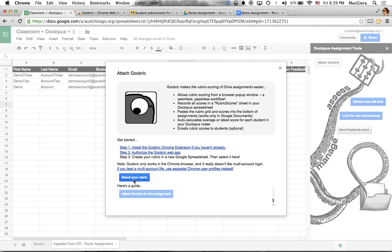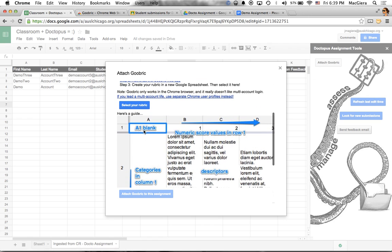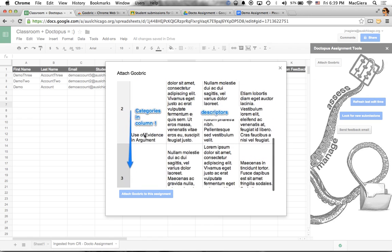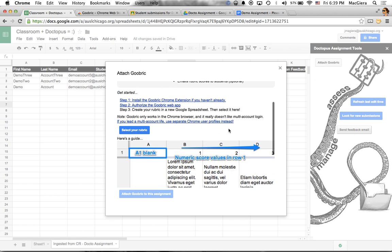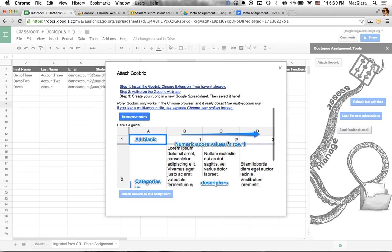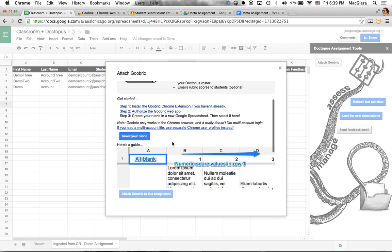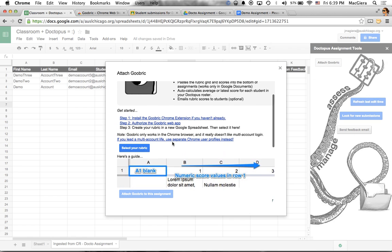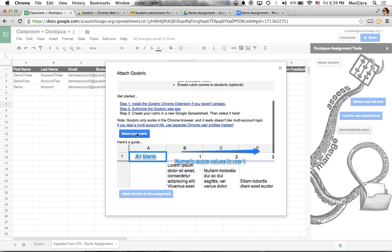So now I can select my rubric. There's some rules for how you create the rubric. You have to have whole numbers in the first row. The categories go in column one. You can look all this over in this little dialog box. It's very easy to follow. They've made it very visual and simple to see if you're getting it right or wrong.